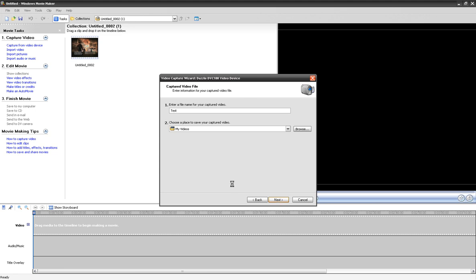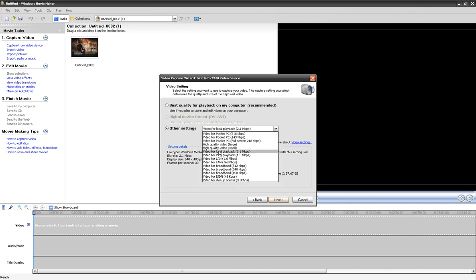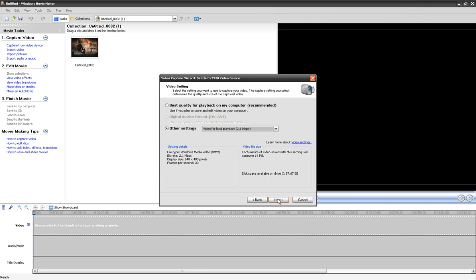Right now I don't have my Xbox on the composite cables I need to record with, since my father is playing it. For the video setting, I don't click on 'best quality for playback on my computer.' Out of all the options, I usually click 'high quality video large' or 'video for local playback.' My recommendation is 2.1 megabytes per second — let's click on that.